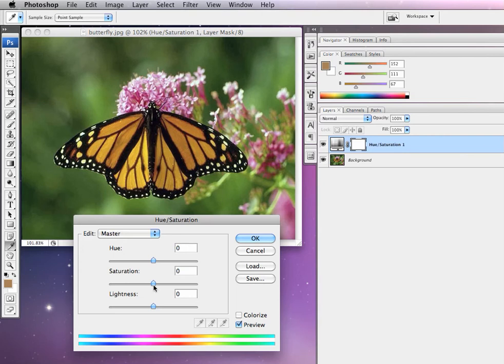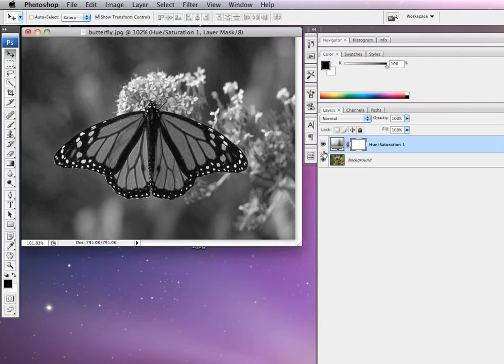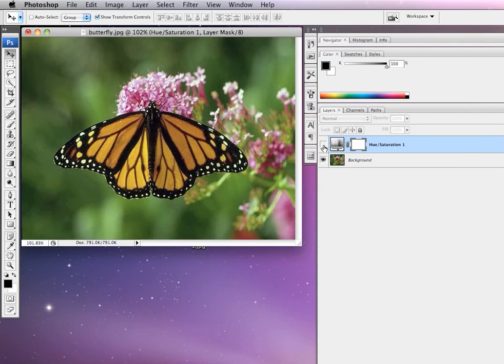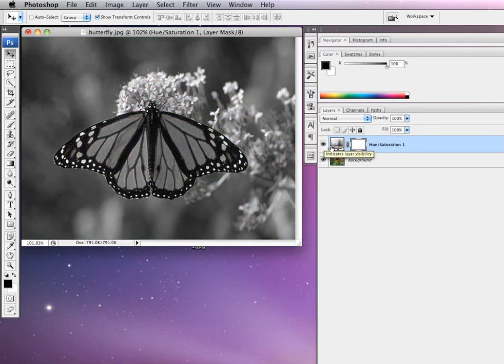We are going to move the saturation all the way down to negative 100, which means that it puts all the color out of the image. You'll notice on the layers panel though, if I hide that hue and saturation, the colored image is still sitting behind.